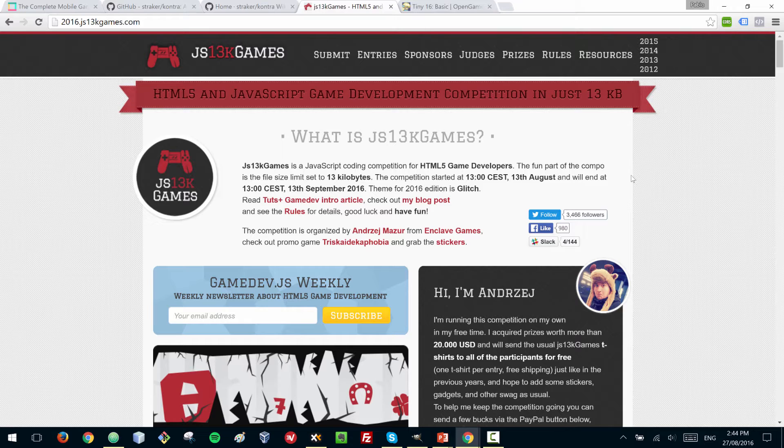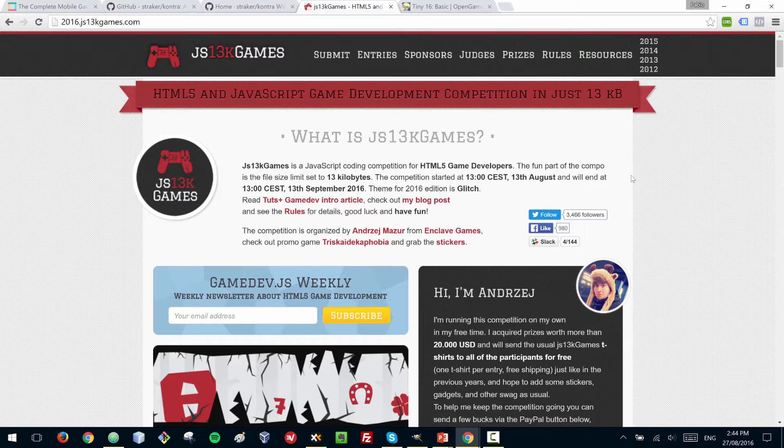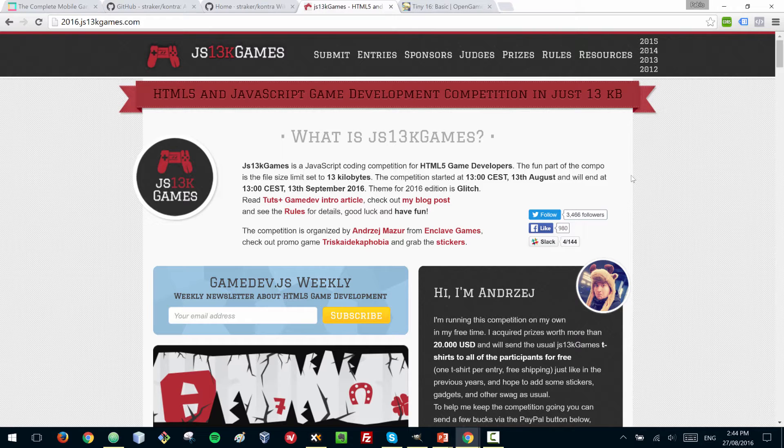This is a great competition and a really good occasion to practice and get your first game out there. Since you have so many restrictions with the size of the files, it's a perfect occasion to keep the scope very simple and just concentrate on finishing something on time.